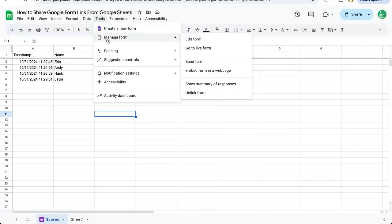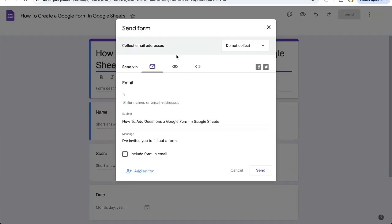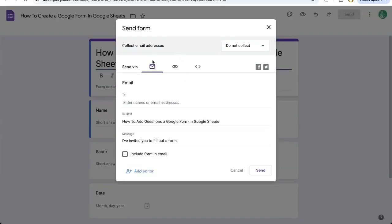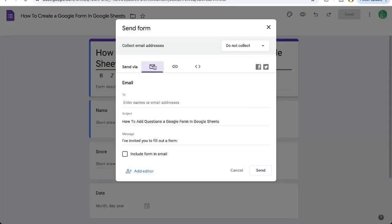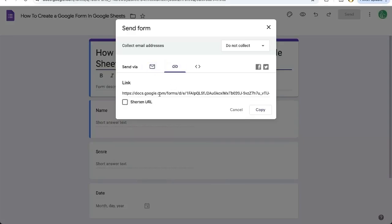We can manage form. You can go there through go to live form, edit form, or send form. Send form will open the page where you can get a link. Click on the link icon here, not the email icon, and here is the link.